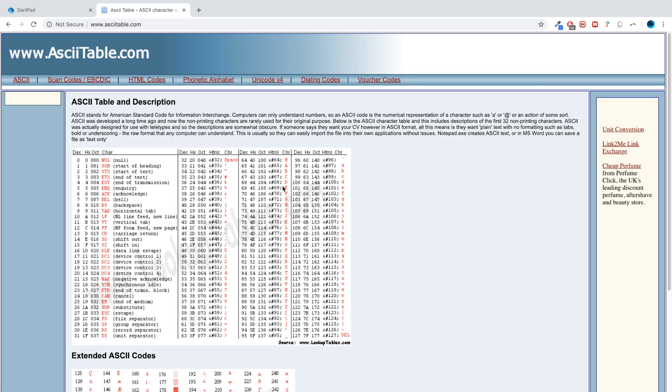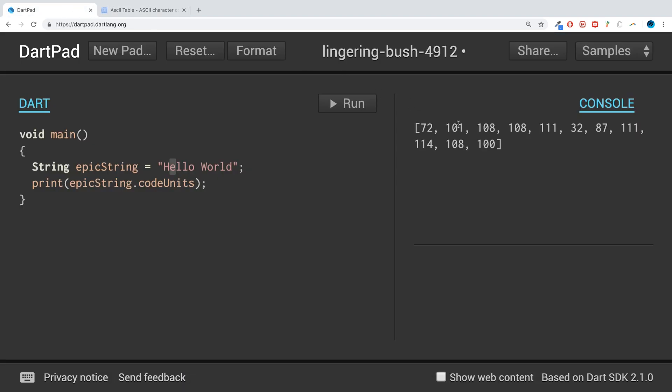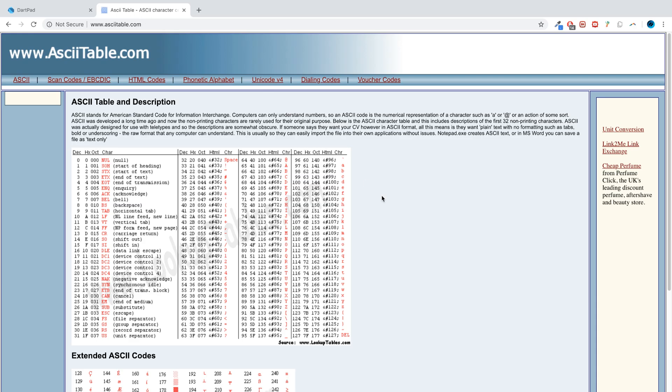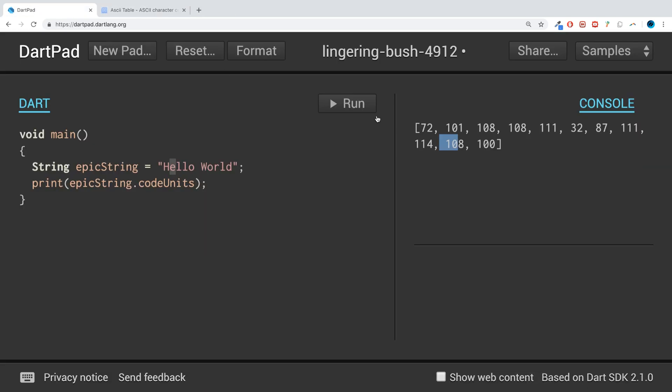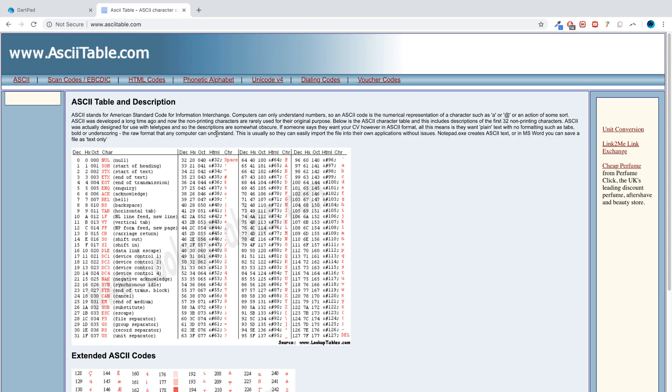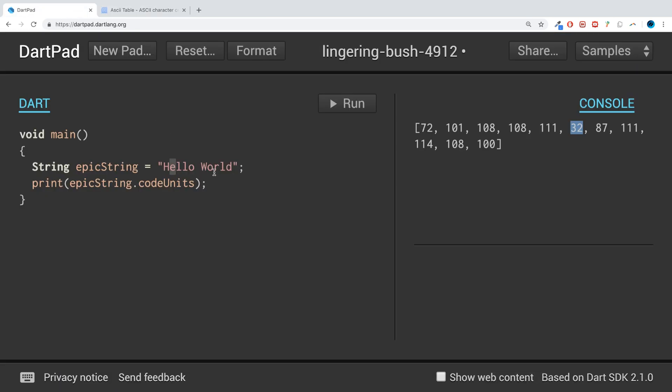If we go to lowercase a, it is 101, that's what's printed out next. Then we have 108, which is the lowercase L. The other one I want to show you is 32 - that is the space character. So runes essentially allow you to get the ASCII values of the characters in a string.